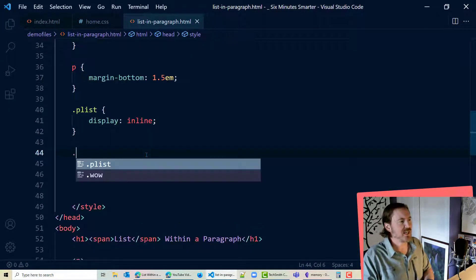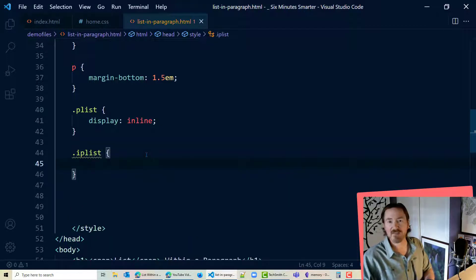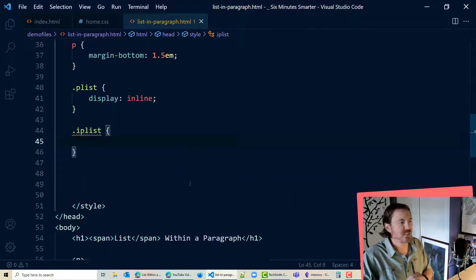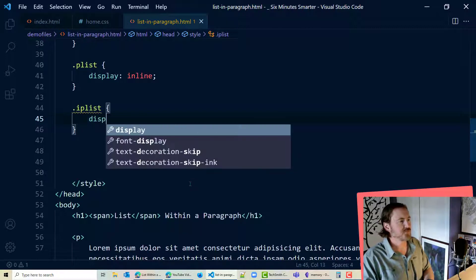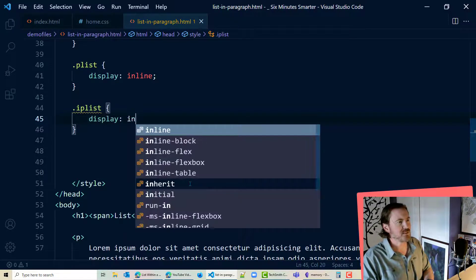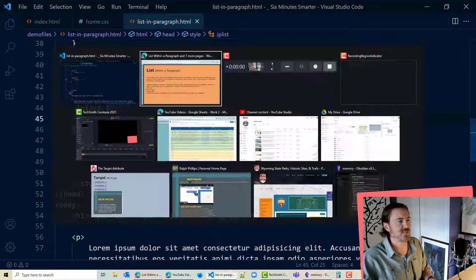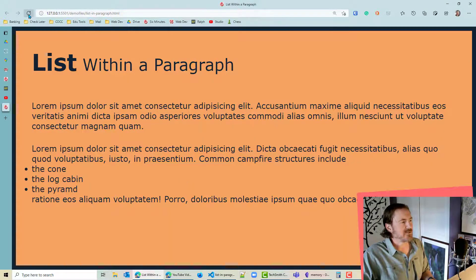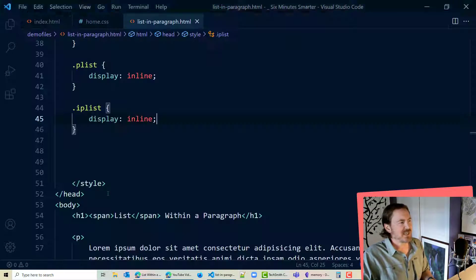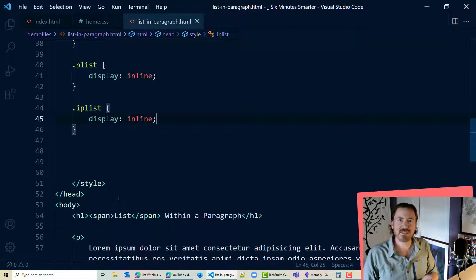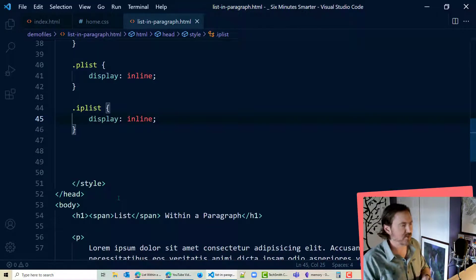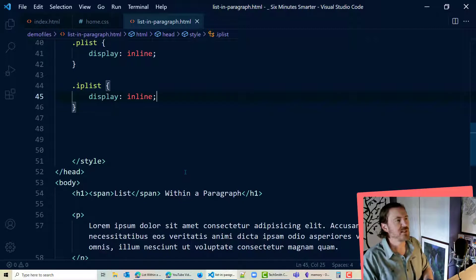Now let's go to dot IP list. That's my in paragraph list. That's the unordered list. And I will go ahead and do display inline on that as well and see if we get any reaction. Not so much yet. However the list items inside of that unordered list are still block elements. So we'll fix that up soon enough.